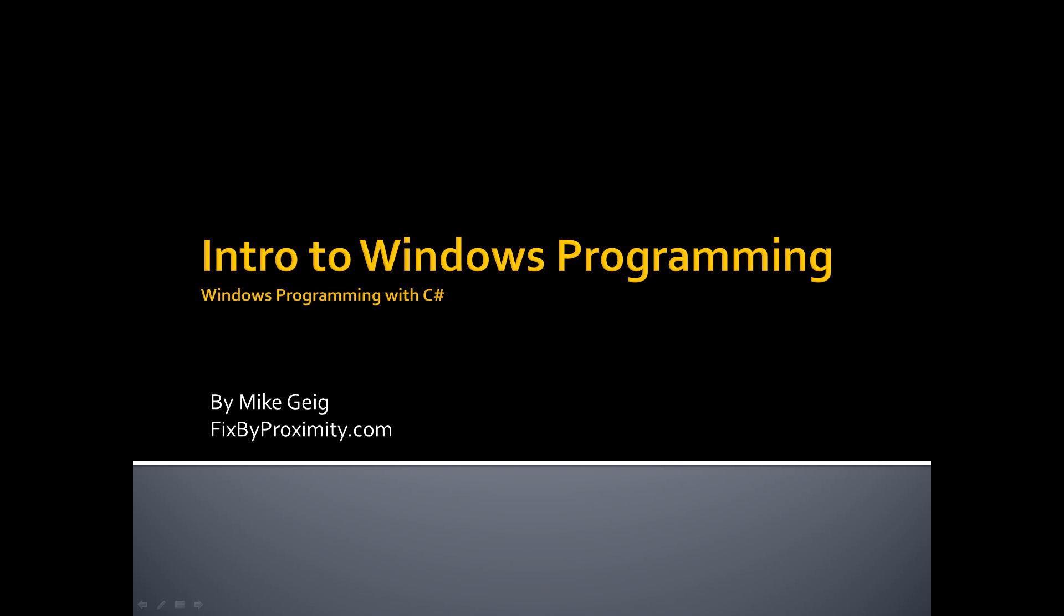Hello, my name is Mike Geig, and welcome to part five of my series on Windows Programming with C Sharp. In this part, we are finally going to get into the Windows Programming. If you've been watching along, I thank you for your patience and your diligence.